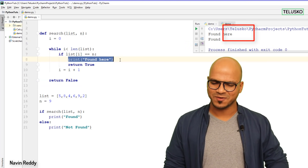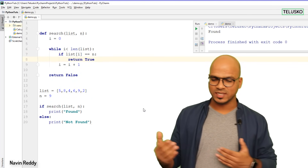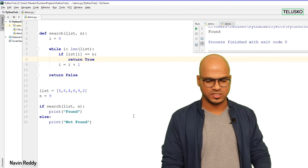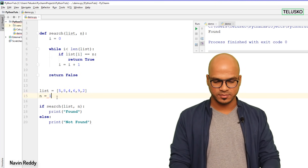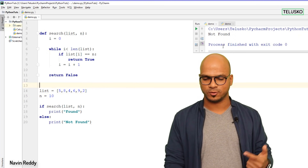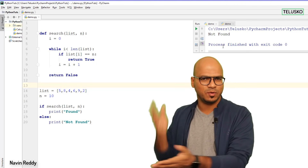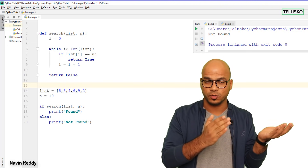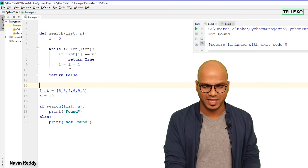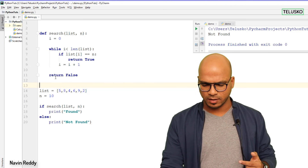Now let's run this code and you can see it says 'found'. Let's verify again — yes, the value is there in the list. What if we search for 10? We don't have 10 in the list, and when you run the code it says 'not found'. So we got the code working — we compare the value with each element, return True the moment we find it, and return False at the end if it was never found.